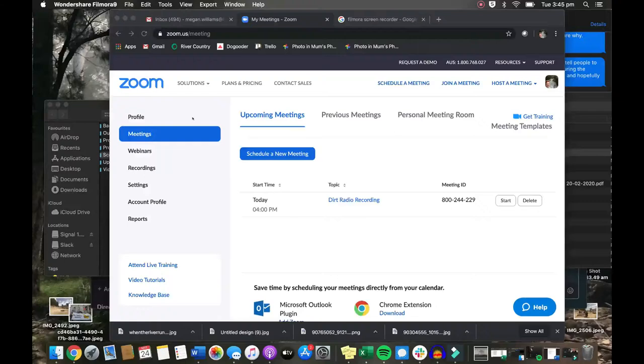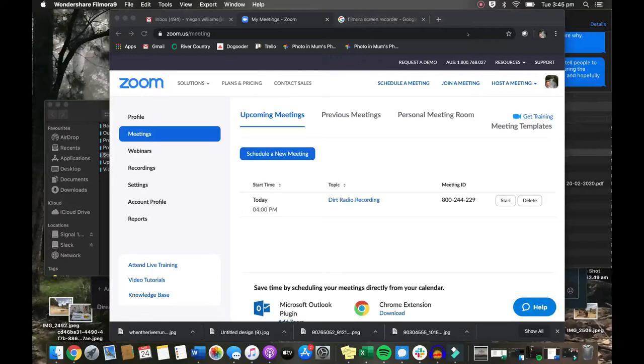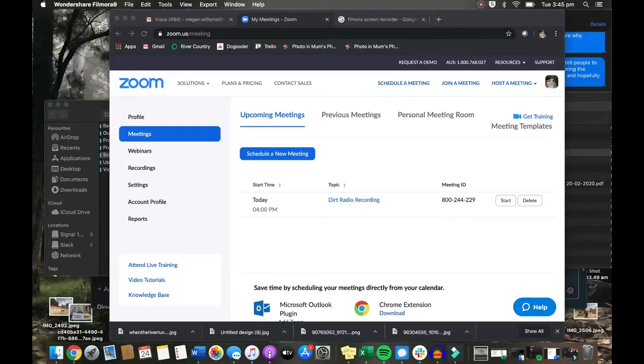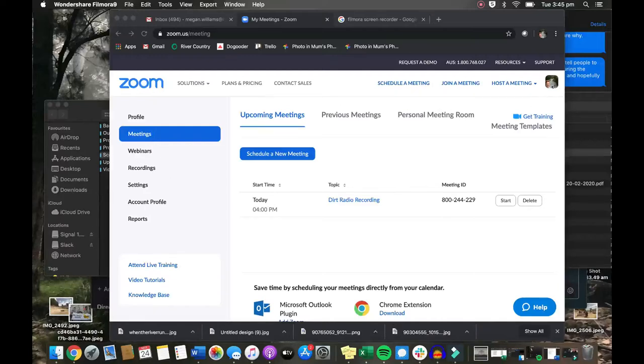So this is my Zoom account. You can get a free Zoom account that will allow you to talk to 3 people for 40 minutes, or you can use a paid Zoom account to talk to more people for longer than that if you need to. This is what it looks like. This is my personal account. See, that's me up here.